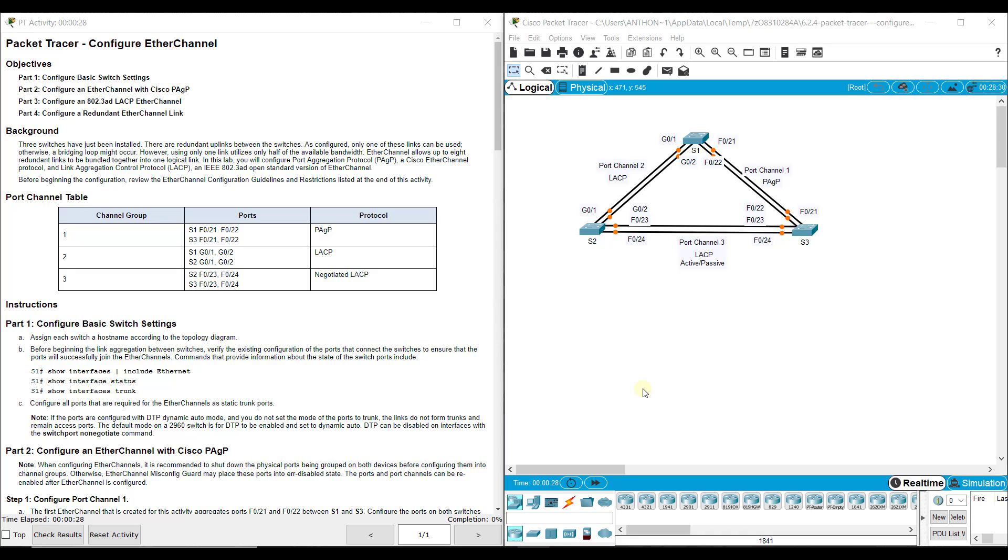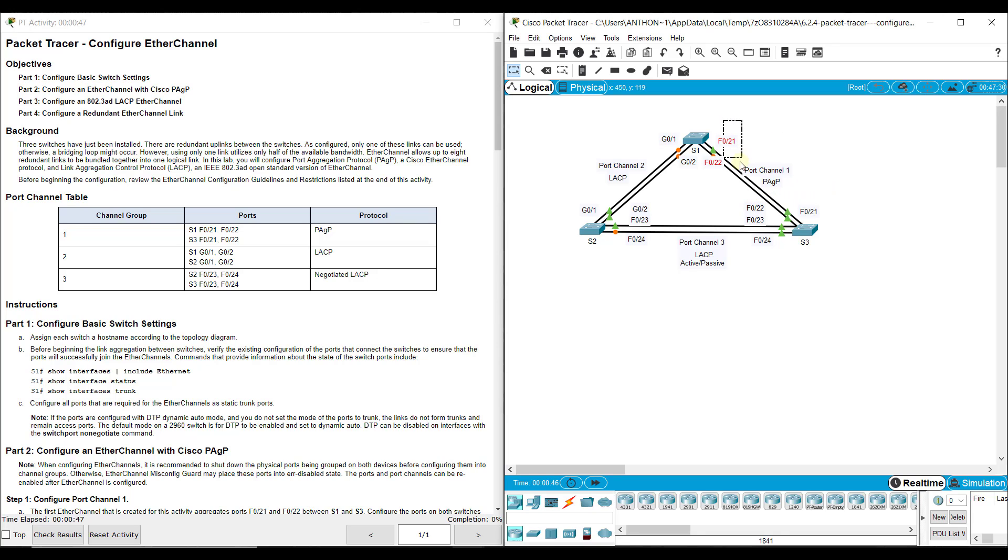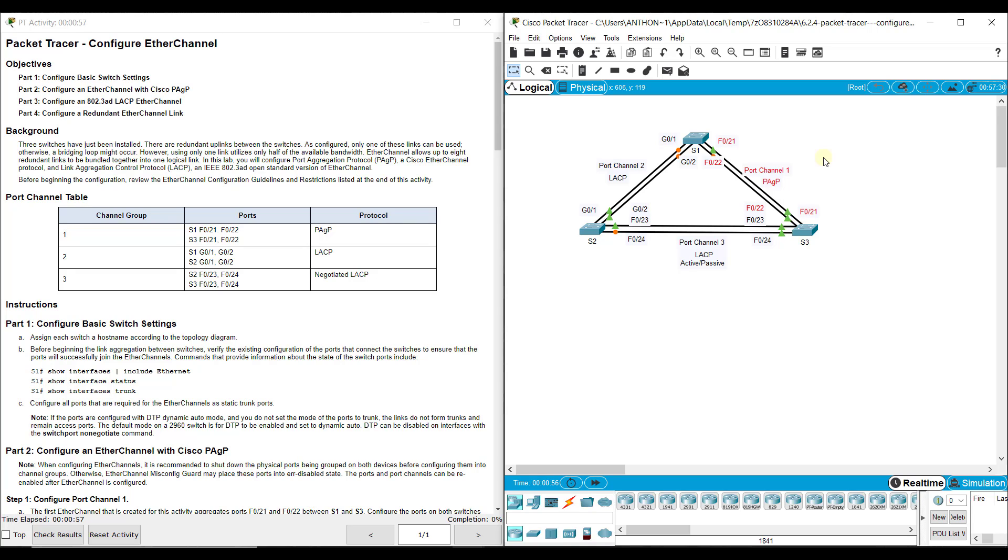In this lab assignment, we're going to take these links and instead of using them for redundancy for multiple paths to a destination, we're going to aggregate them together, combine them to multiply their powers. Between Switch 3 and Switch 1, these ports FA021 to 21, FA022 to 22, we're going to create what's called an EtherChannel or Port Channel or Channel Group.